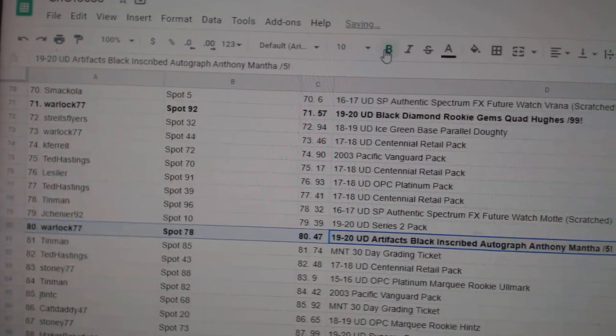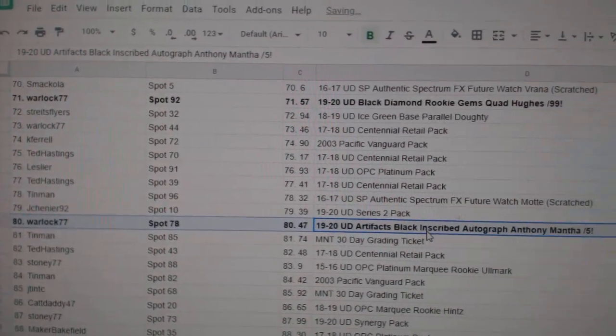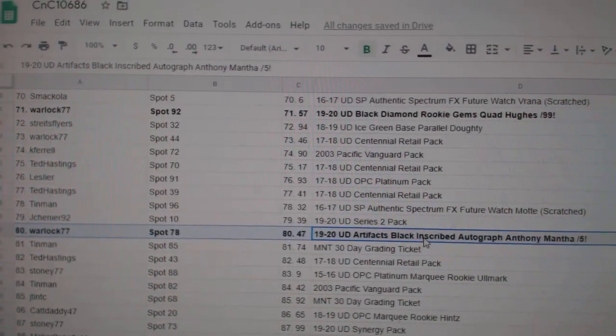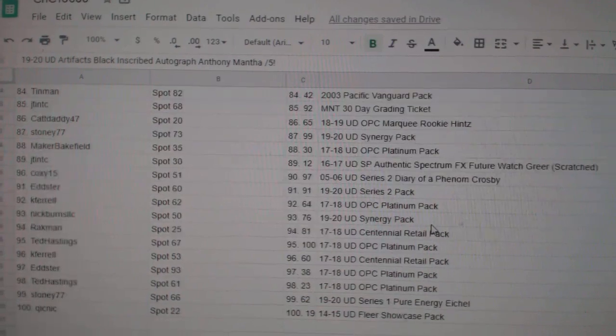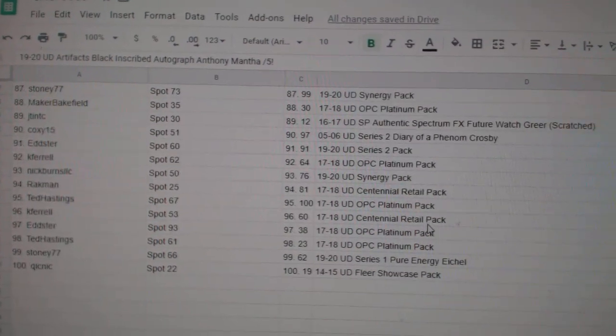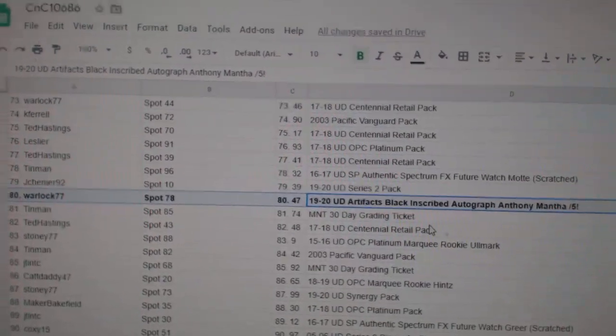Warlock gets a Mantha out of 5 Black Inscribed Autographed. And it looks like that is all of them, so congrats.